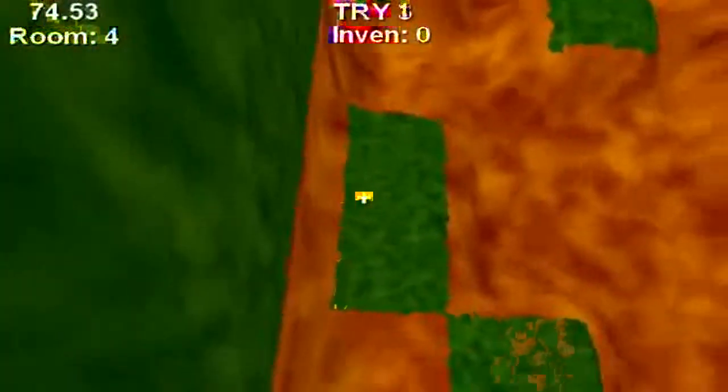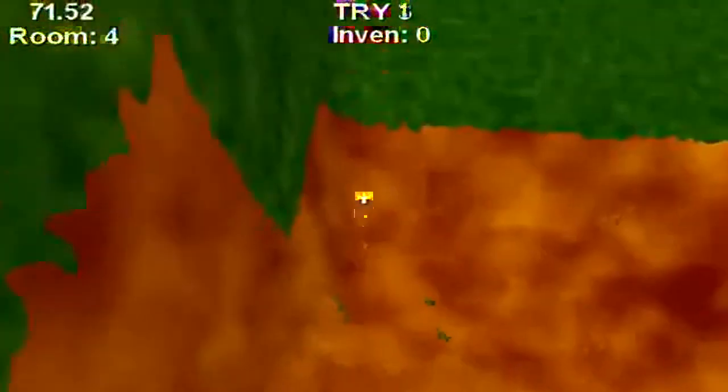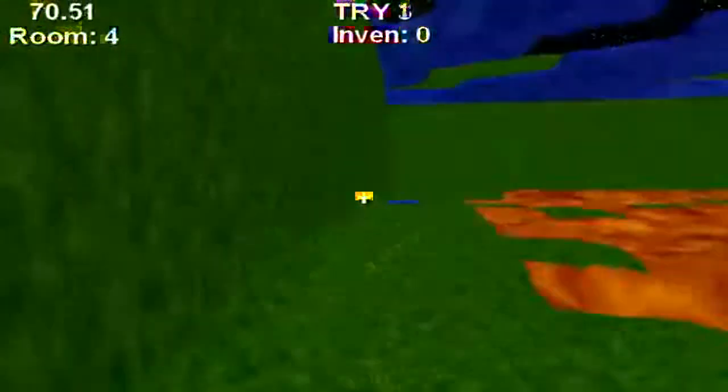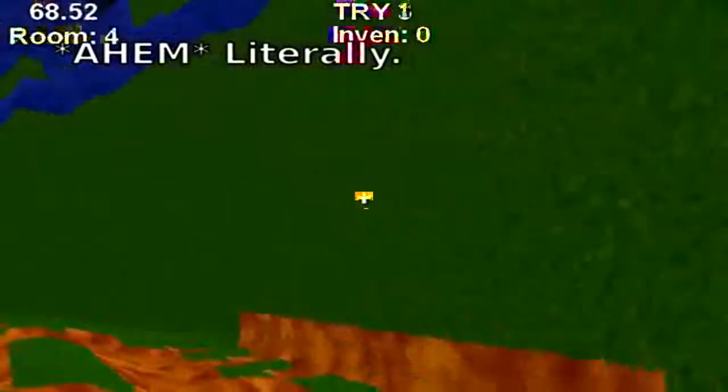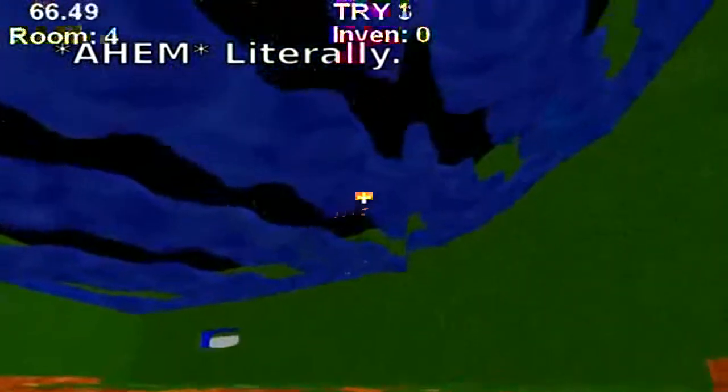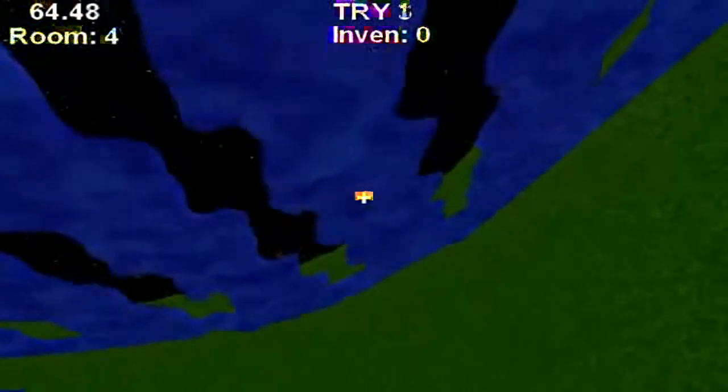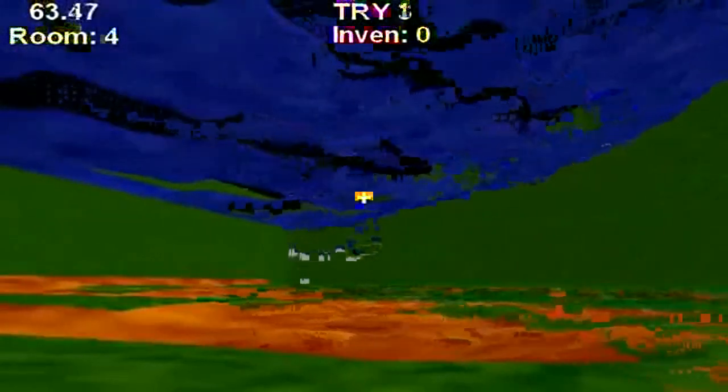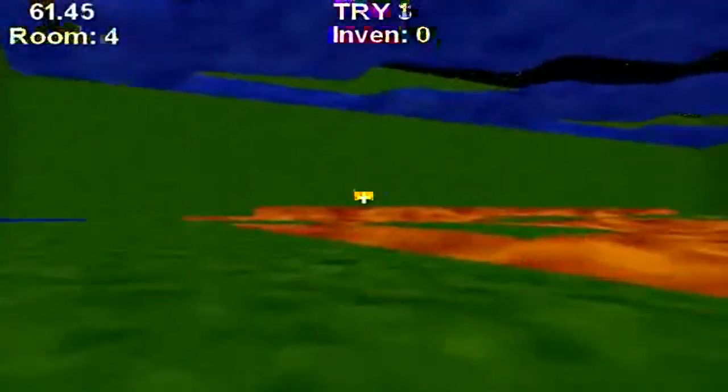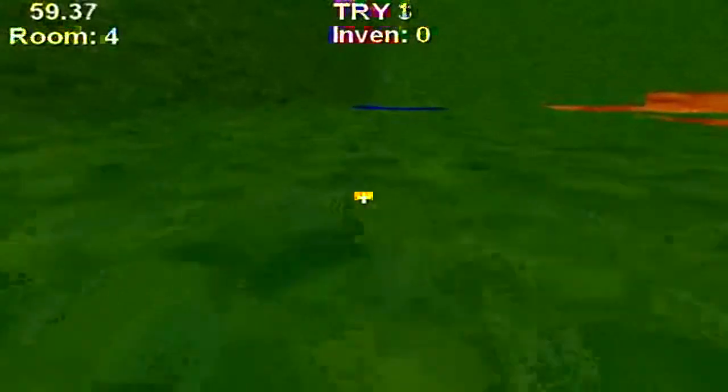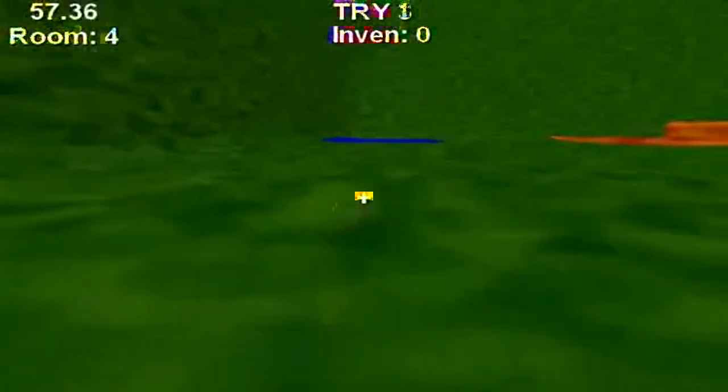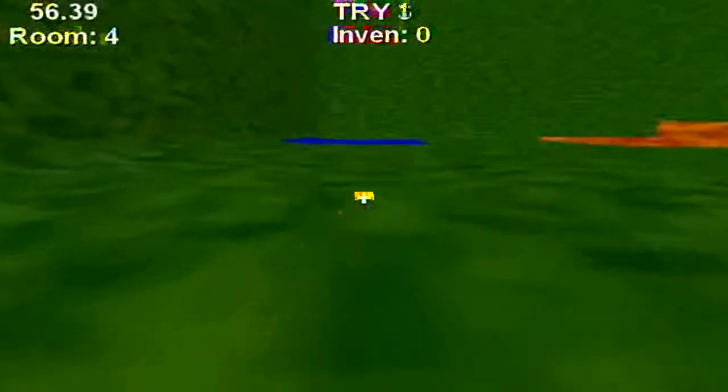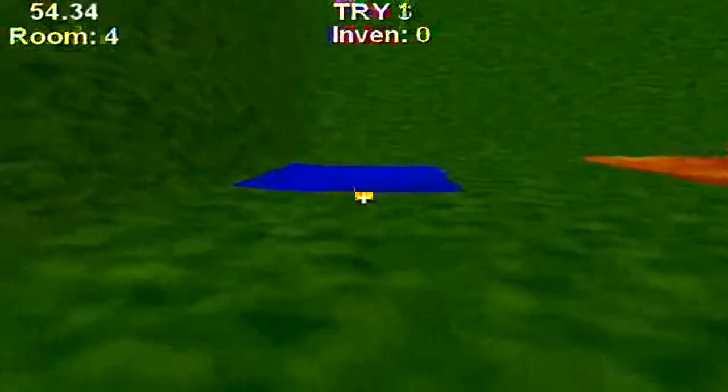Over here it's trivial to skip from one block to the next, whereas over there it's virtually impossible. You can also see more of the extreme warping effect over here. Let's get to the exit. As always, the goal is get to the blue block.